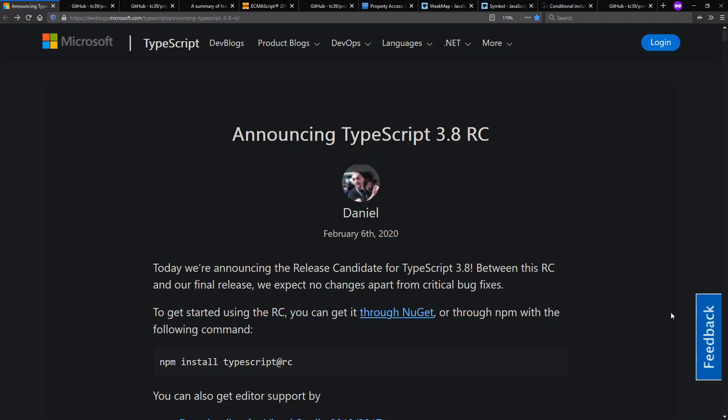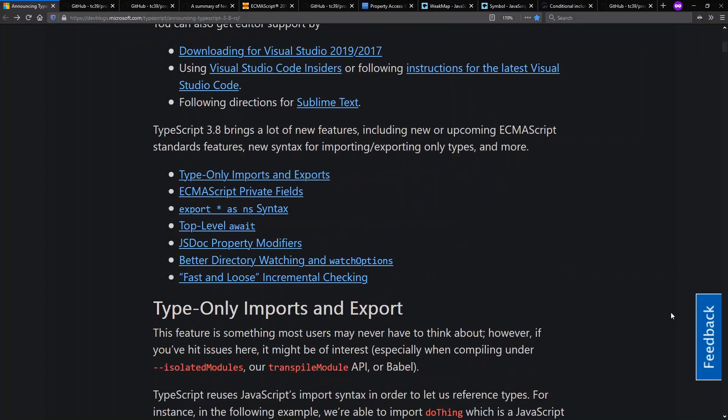Hello and welcome to Context Free, where we talk about programming languages. Today I want to talk about the private fields feature coming out in TypeScript 3.8.